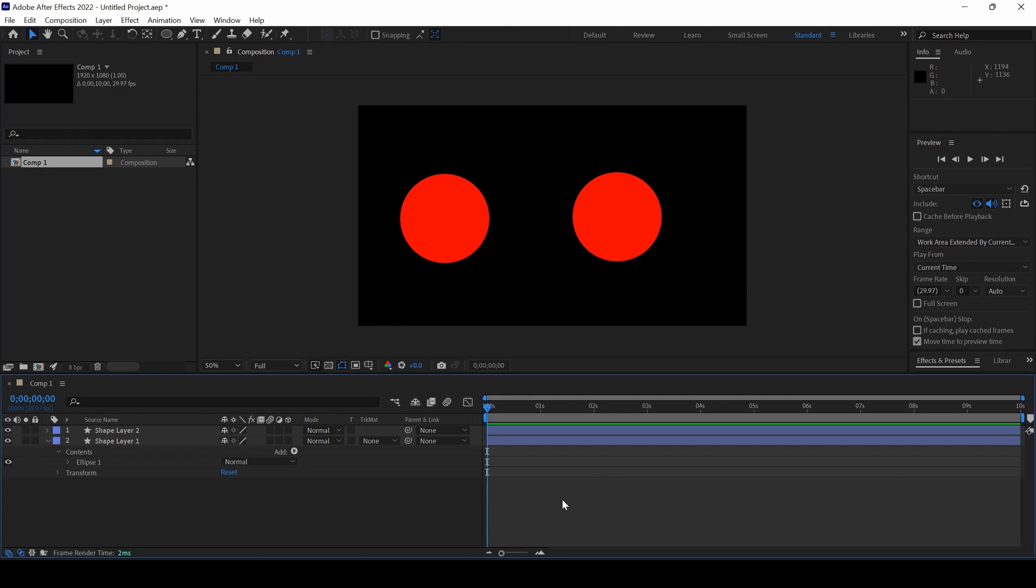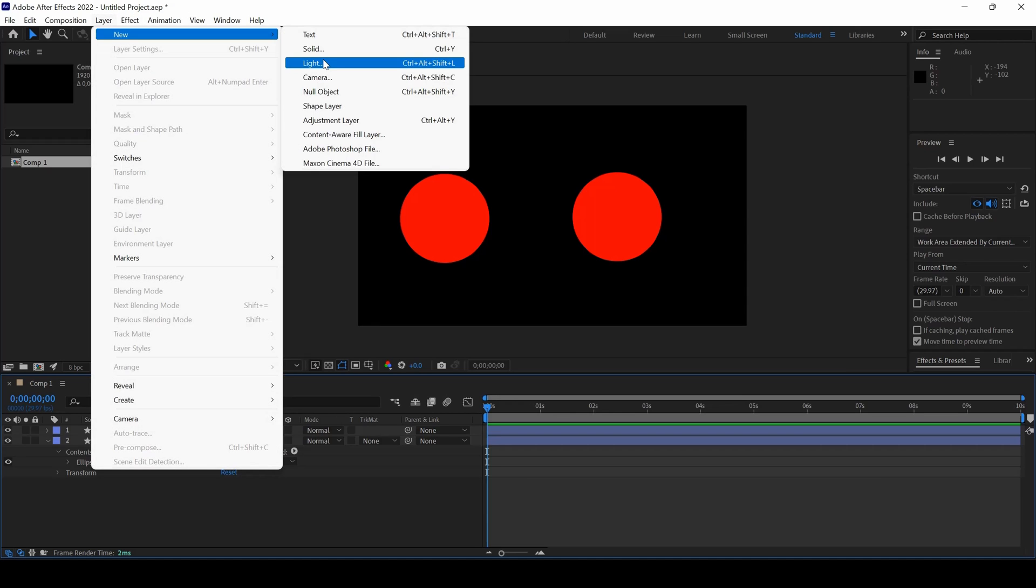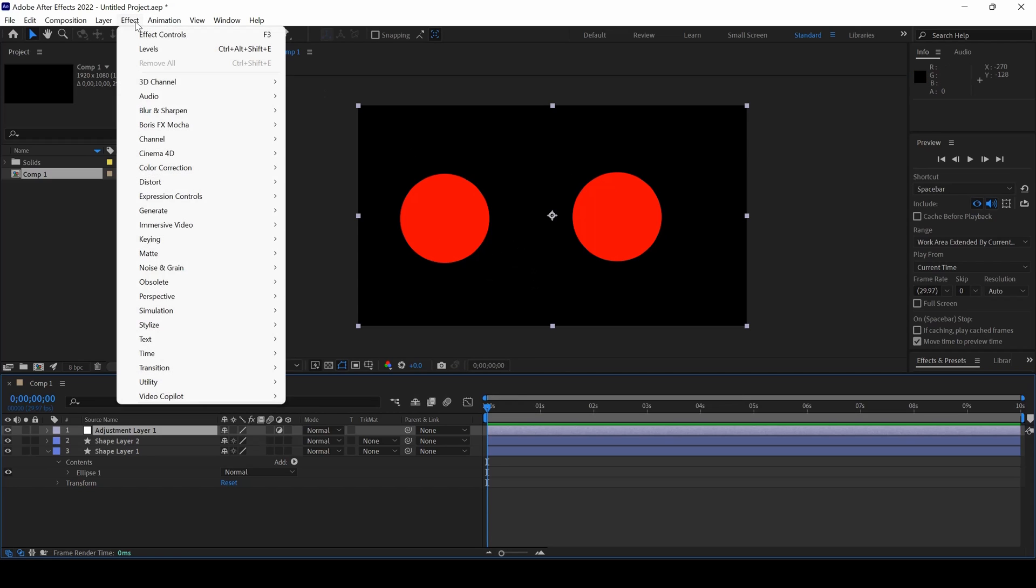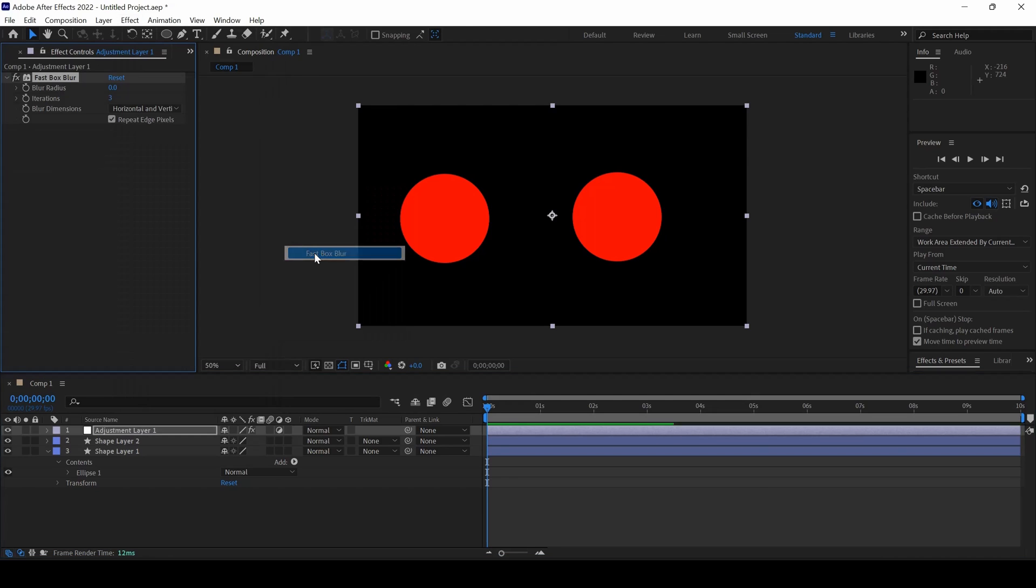So now we will be adding the liquid merge effect. To do that, I will create a new adjustment layer. And on the top of the adjustment layer, I will go to effects and add an effect from blur and sharpen called fast box blur. I click on this and I will set the blur radius to around 45.